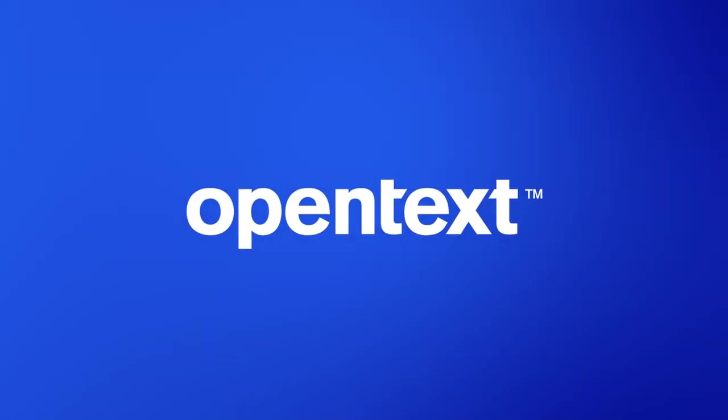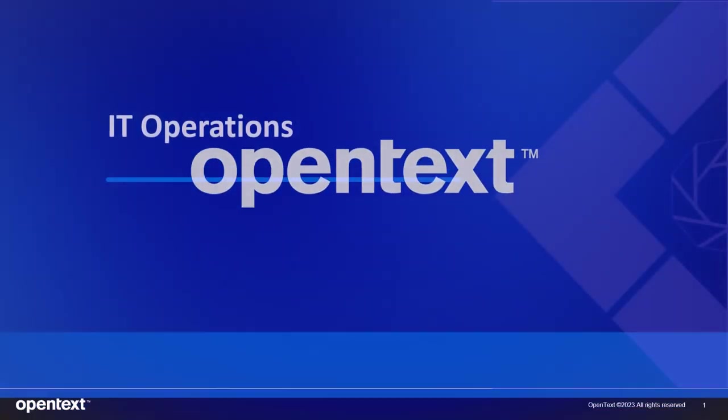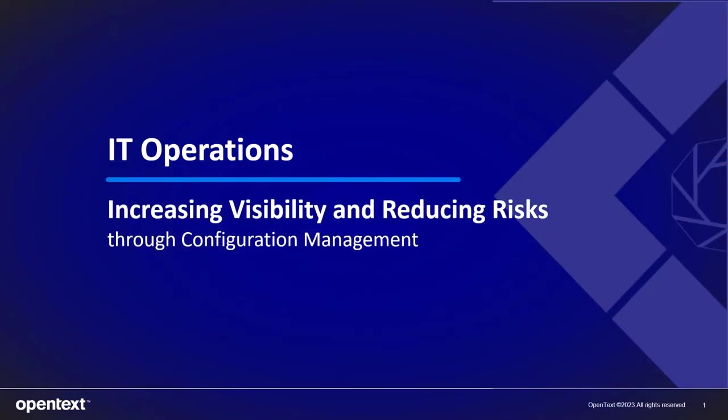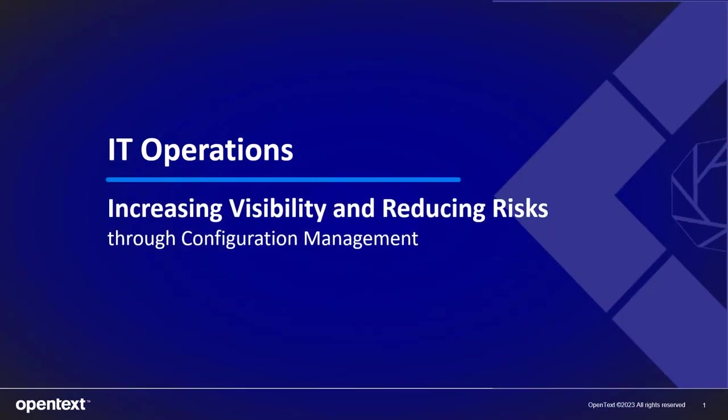Greetings, my name is Bill Dyke. I'm the Product Manager for Universal Discovery and CMDB. Today I'll be talking to you about the capabilities through configuration management of increasing visibility and reducing risks in your IT operations platform.